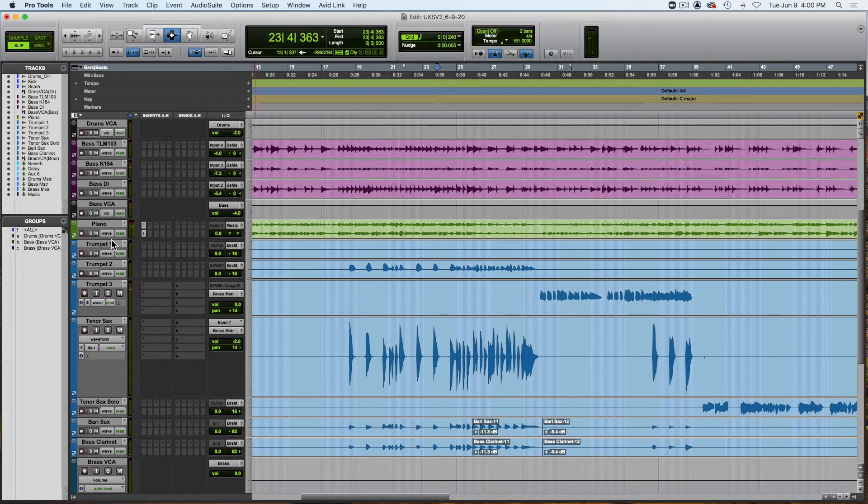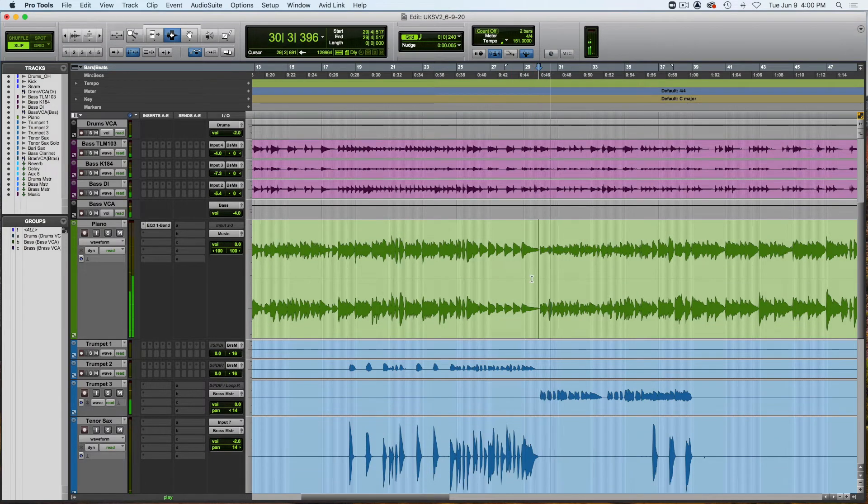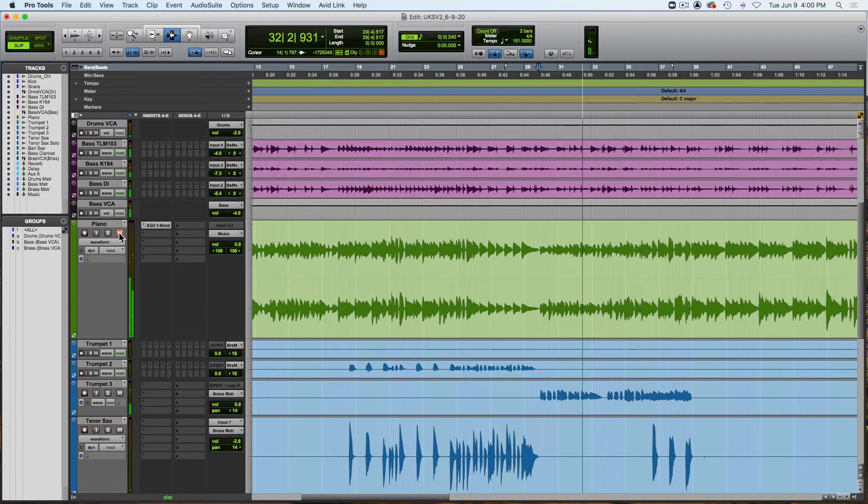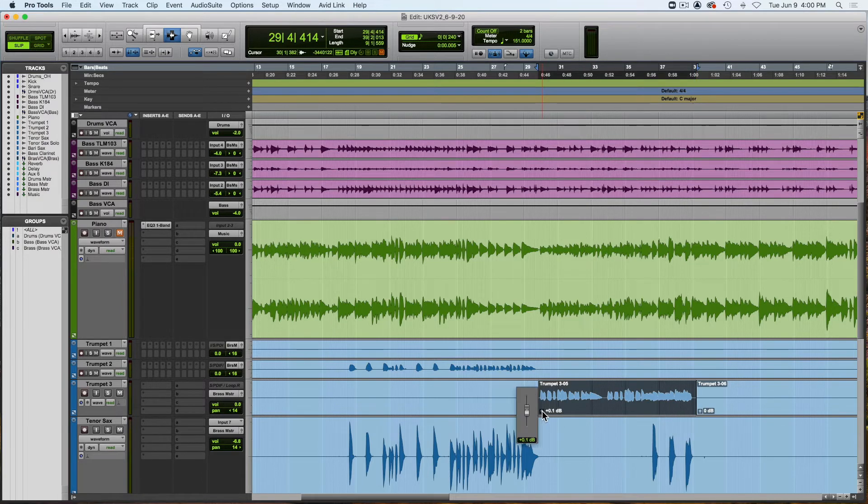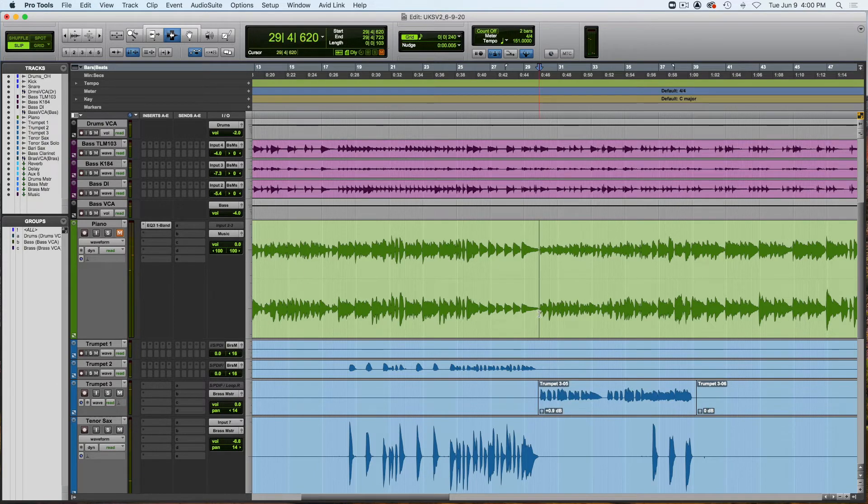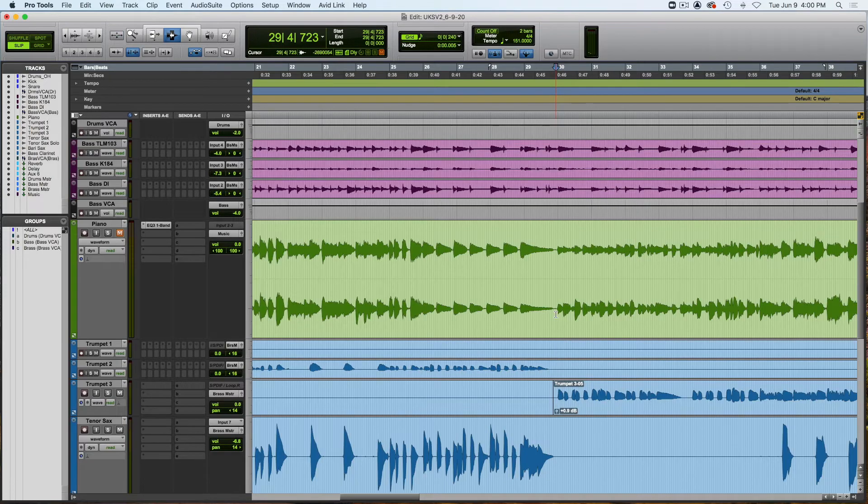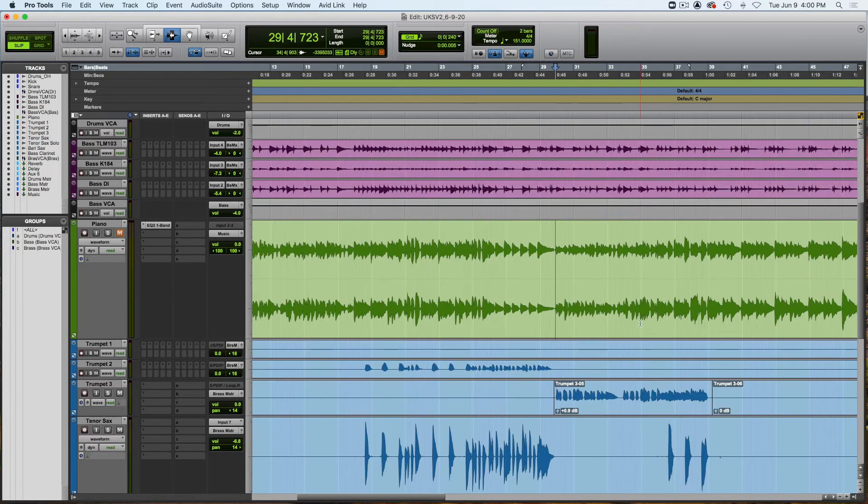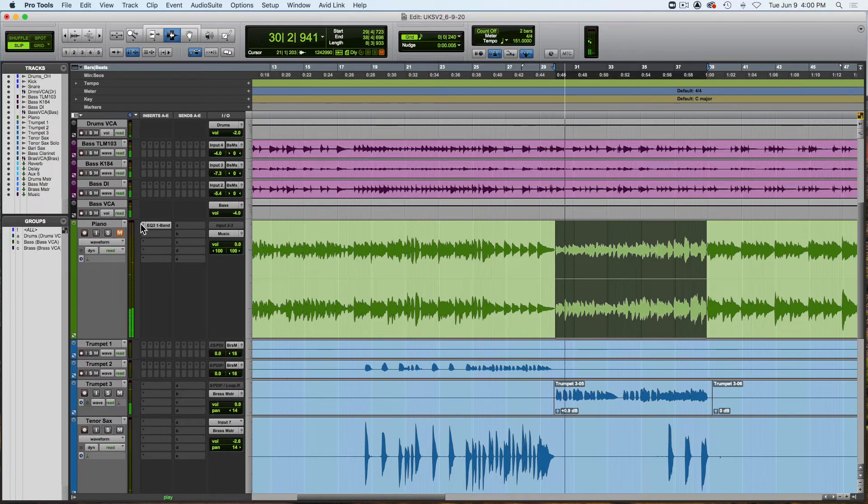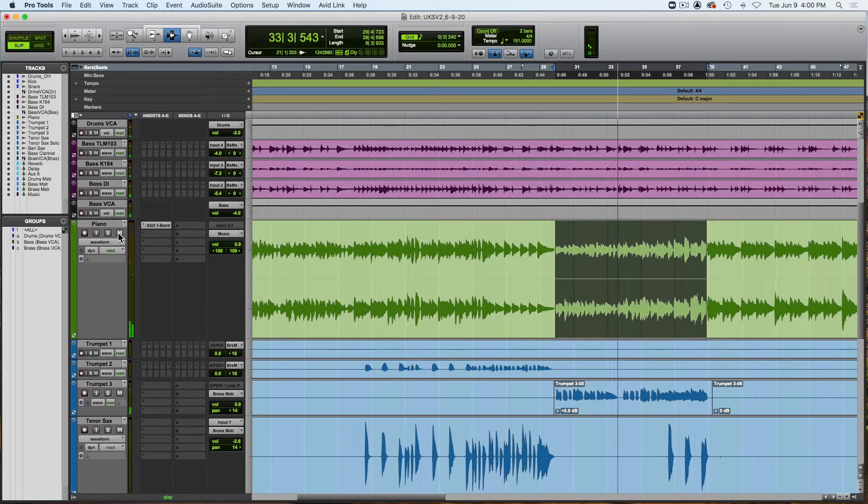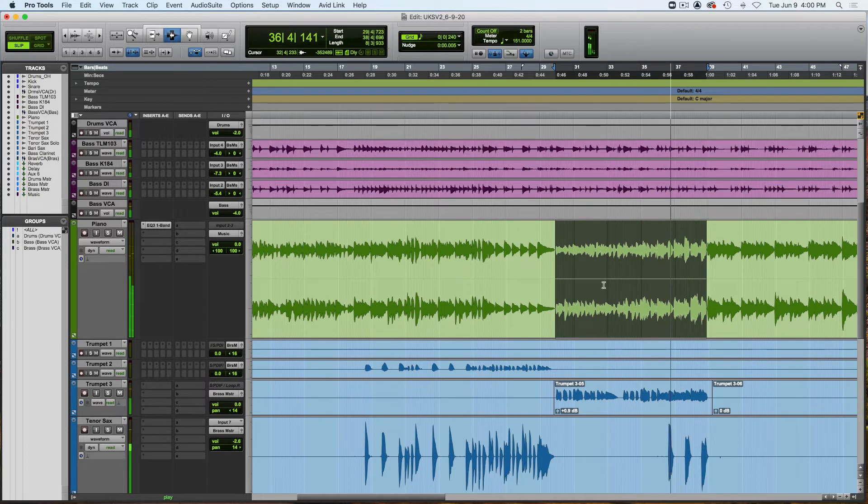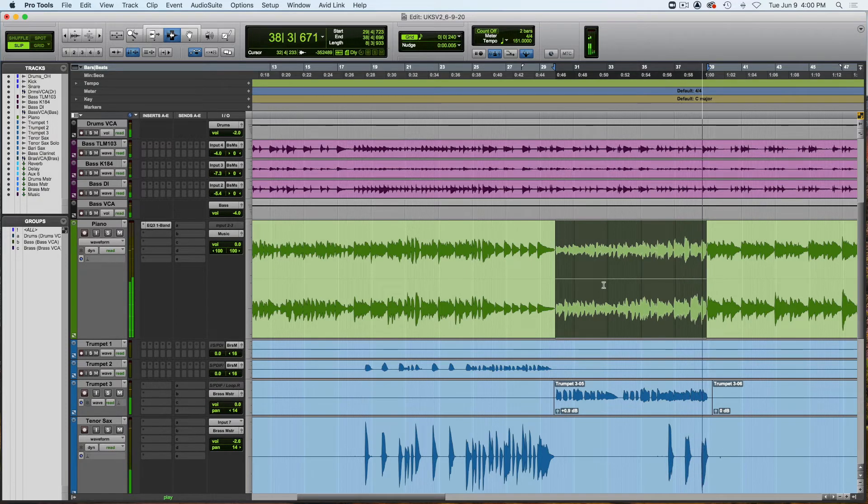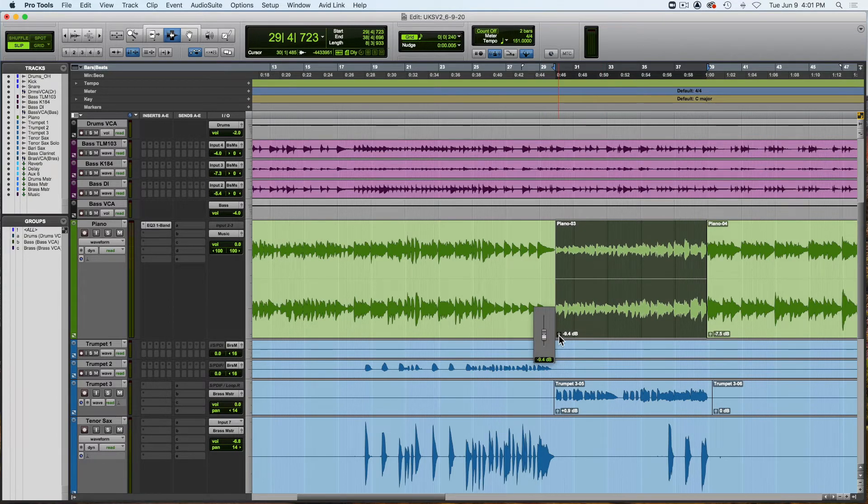Okay so right here on the second verse, got the piano. I want to make the trumpet just a tad louder. Just bring that up one dB. And then right here, this piano, from here to about there. The piano is too loud there so I'm just going to use clip gain and bring that down a couple of dB.